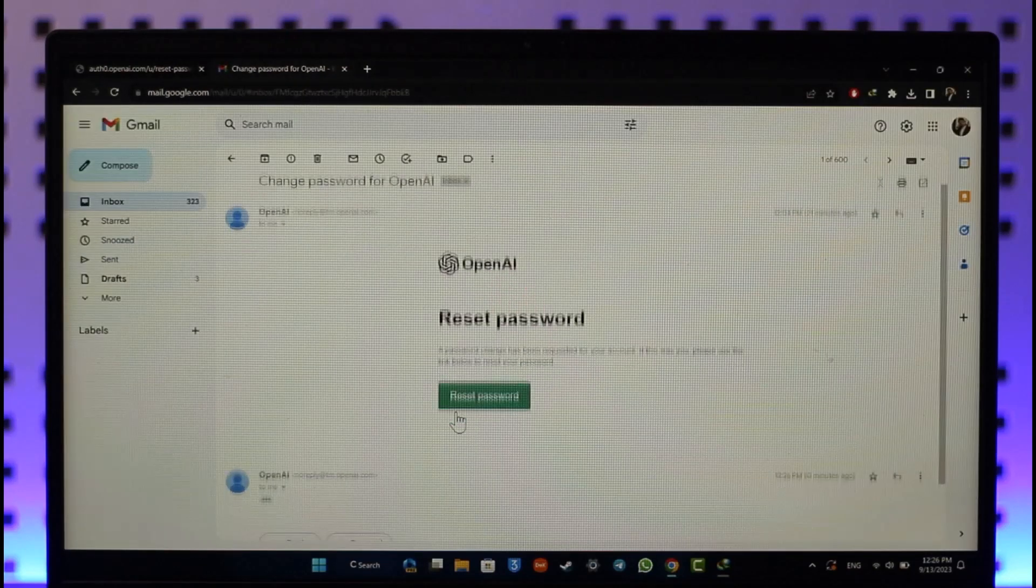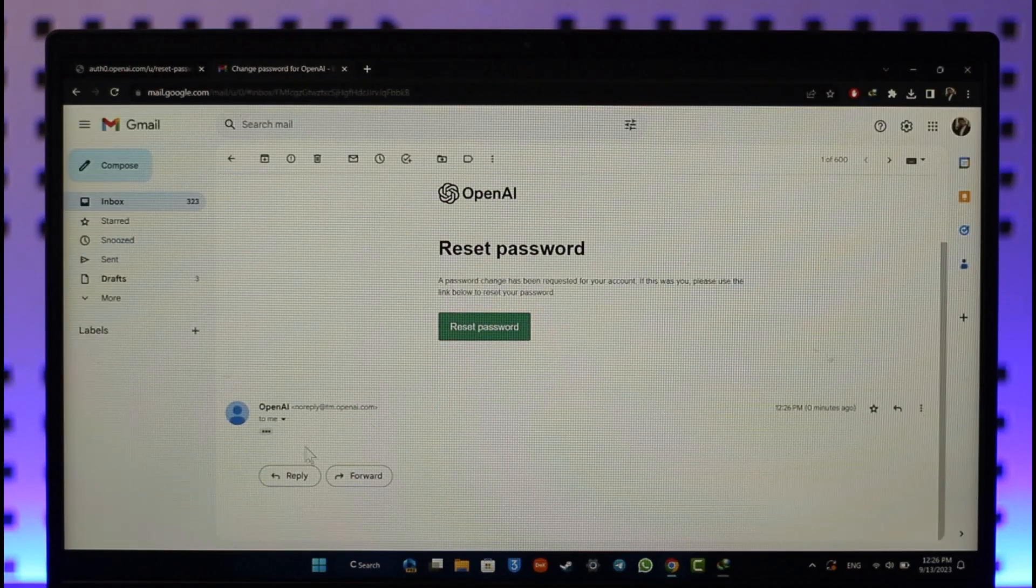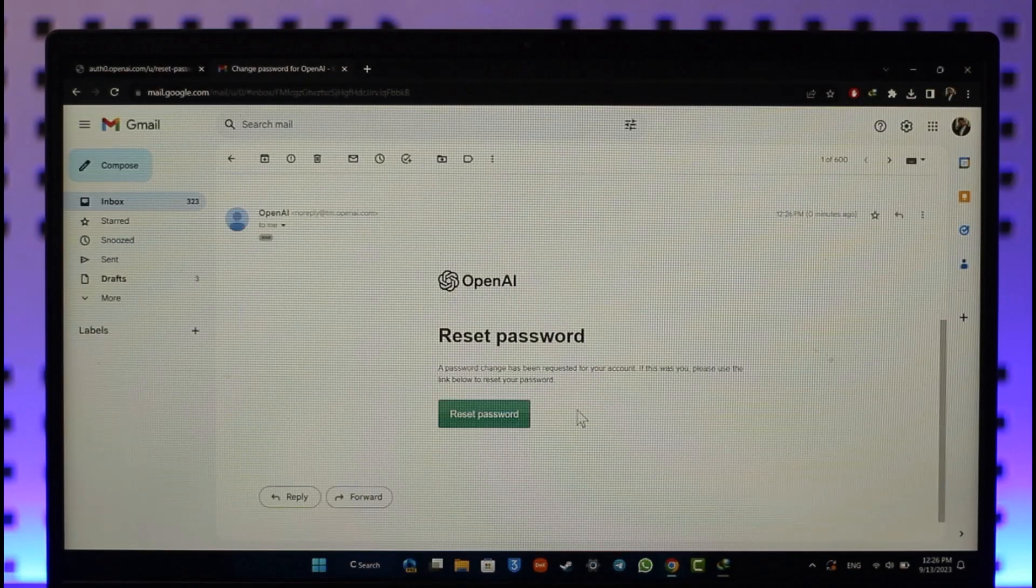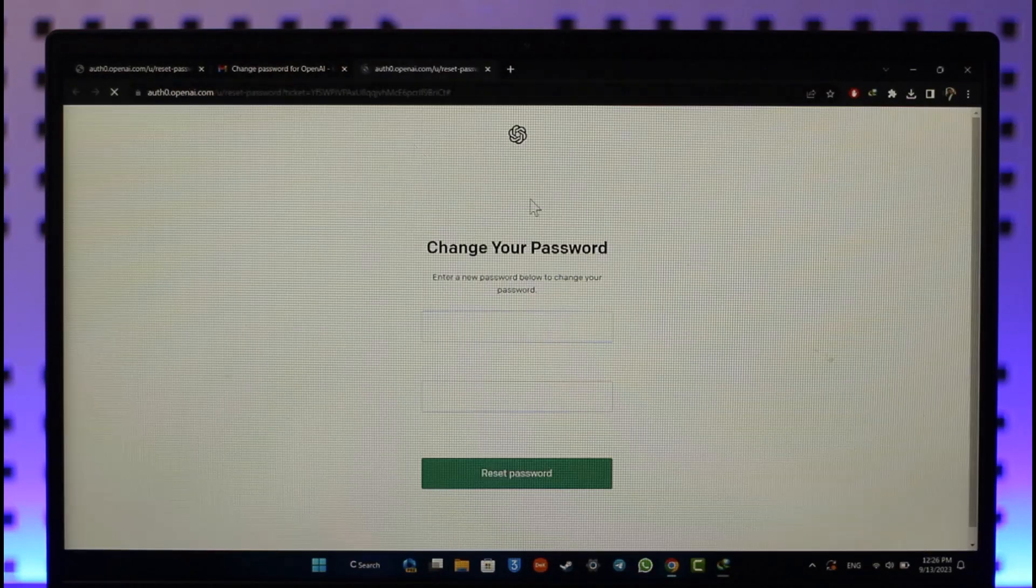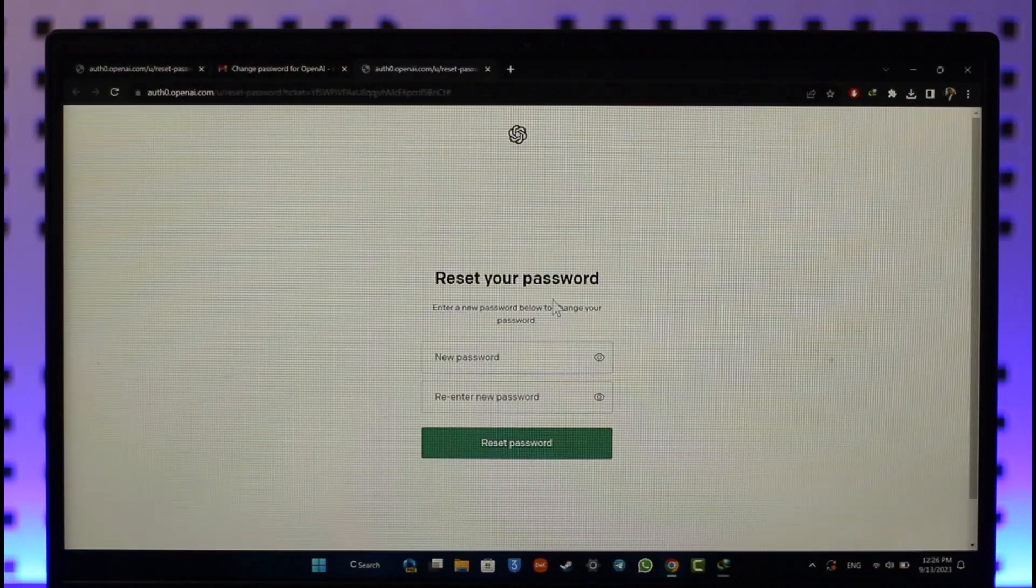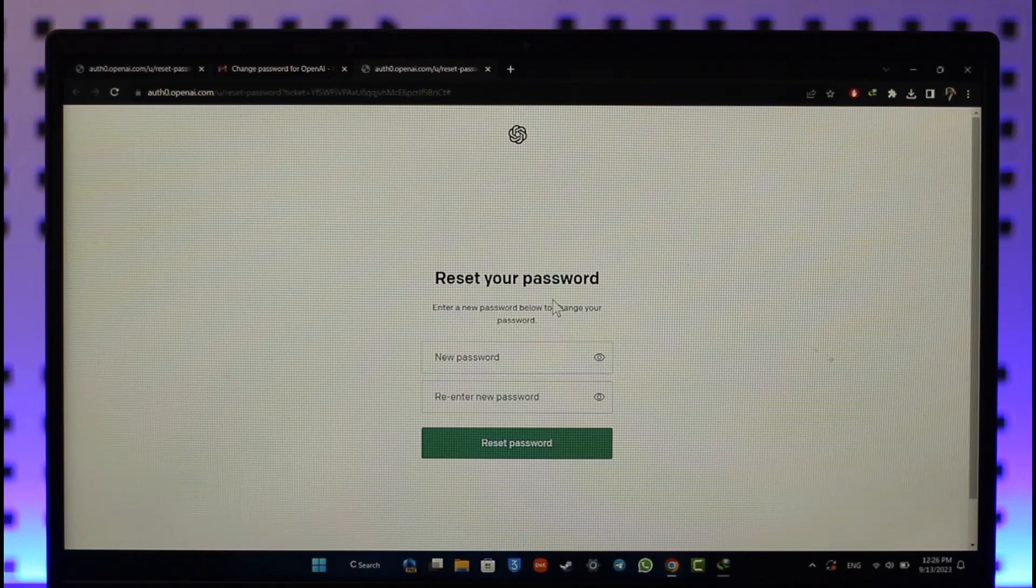It will take you to a new page where you can simply choose a new password without having to remember your old password. This way, you will be able to reset your ChatGPT account password.